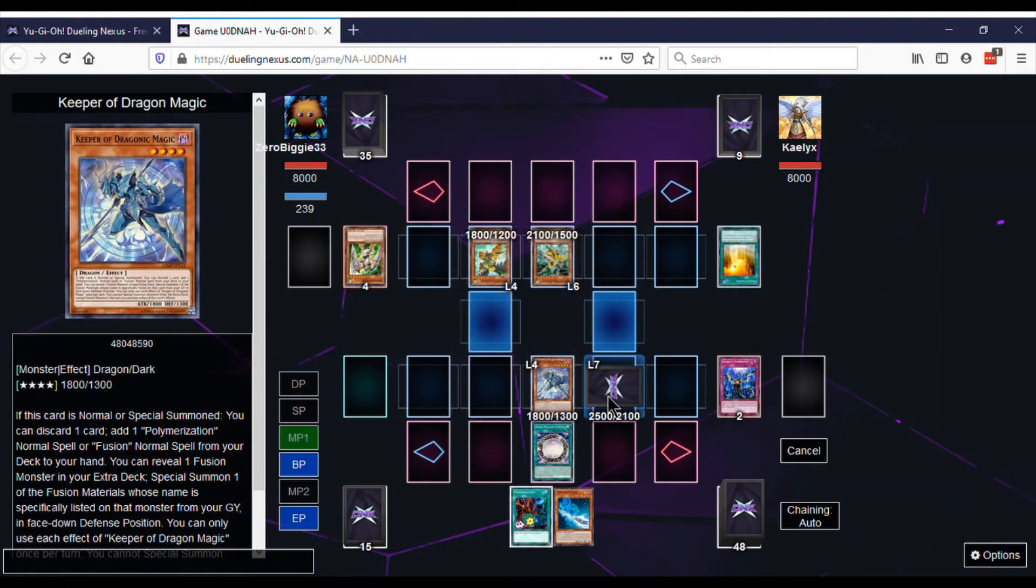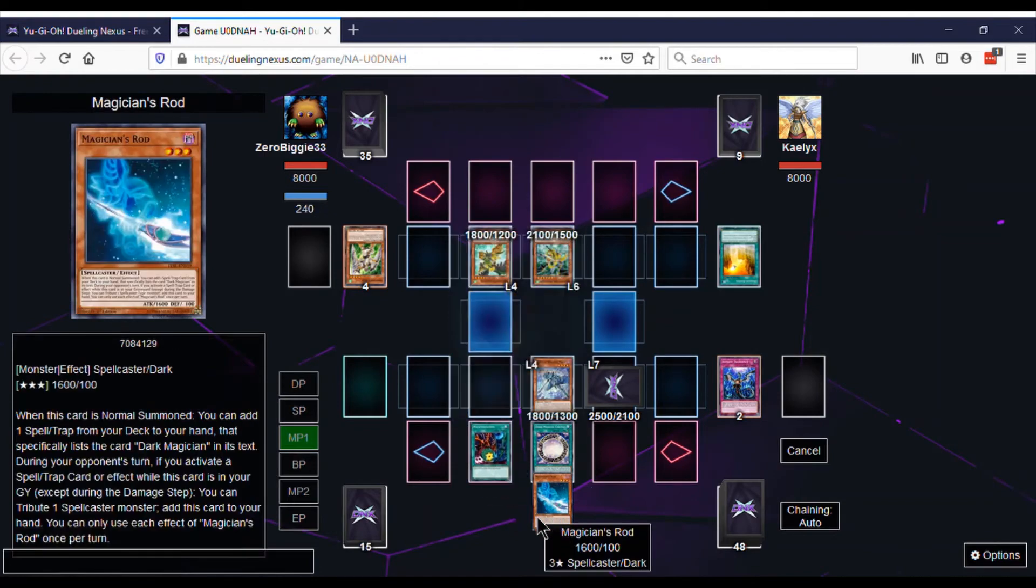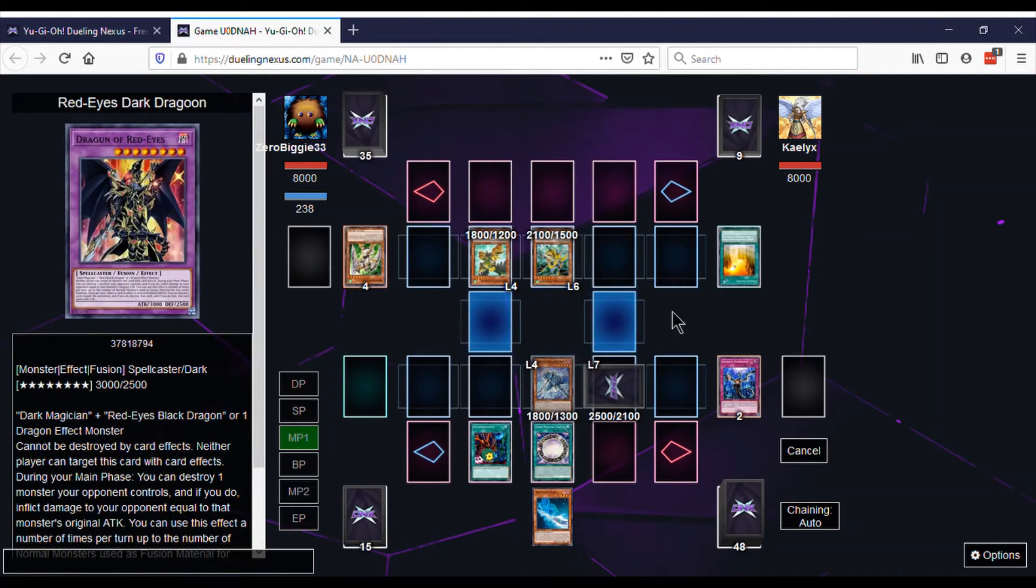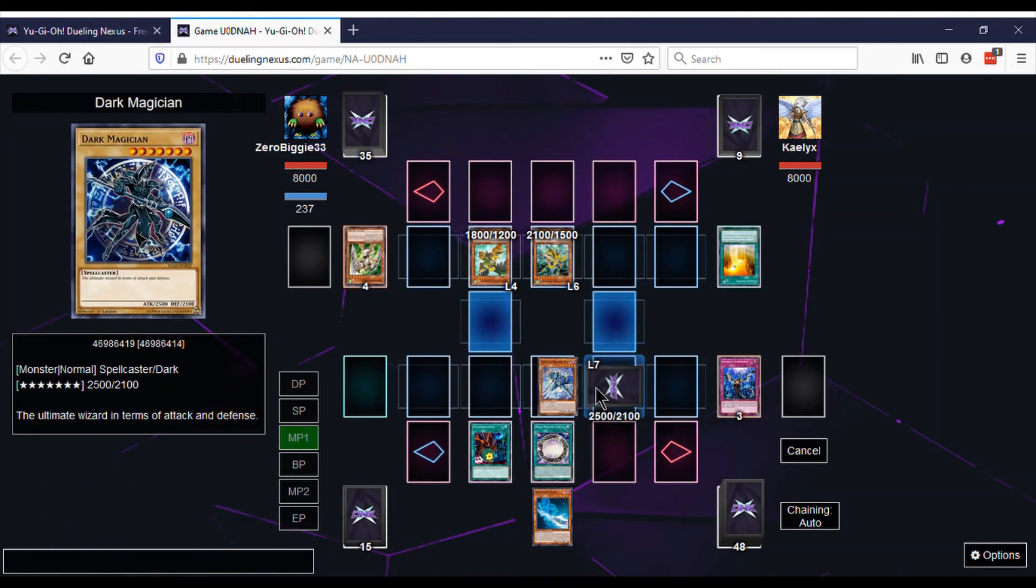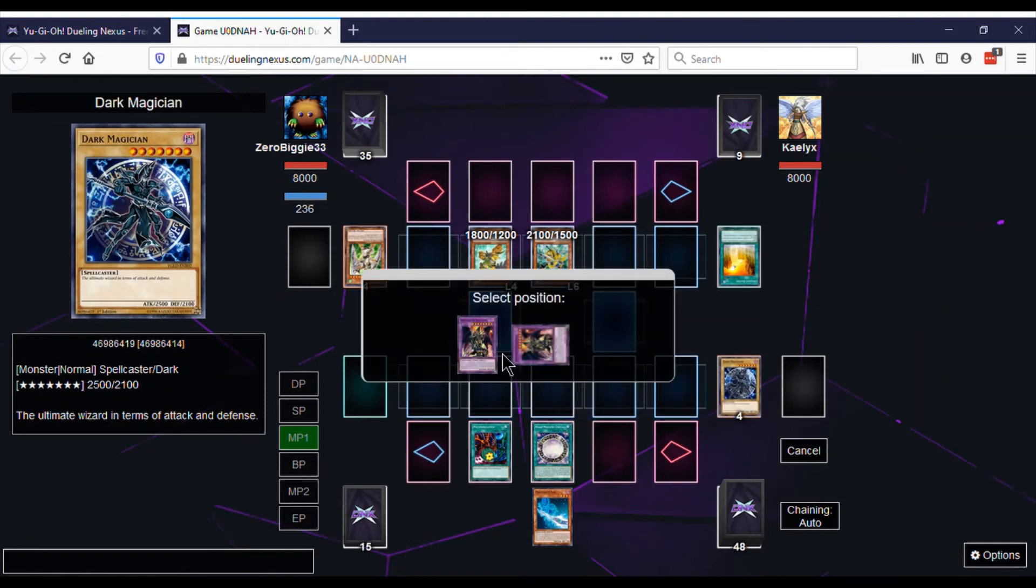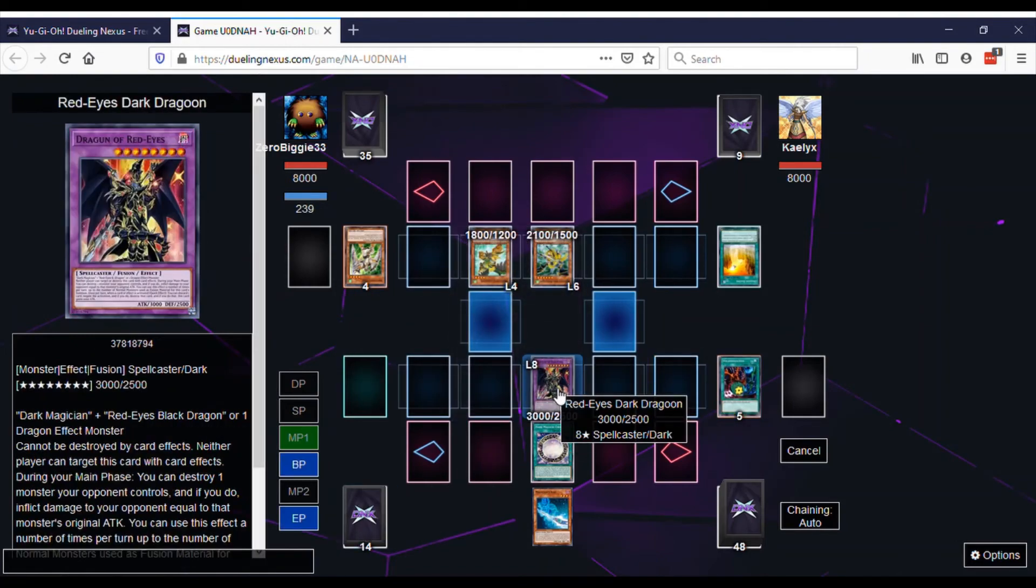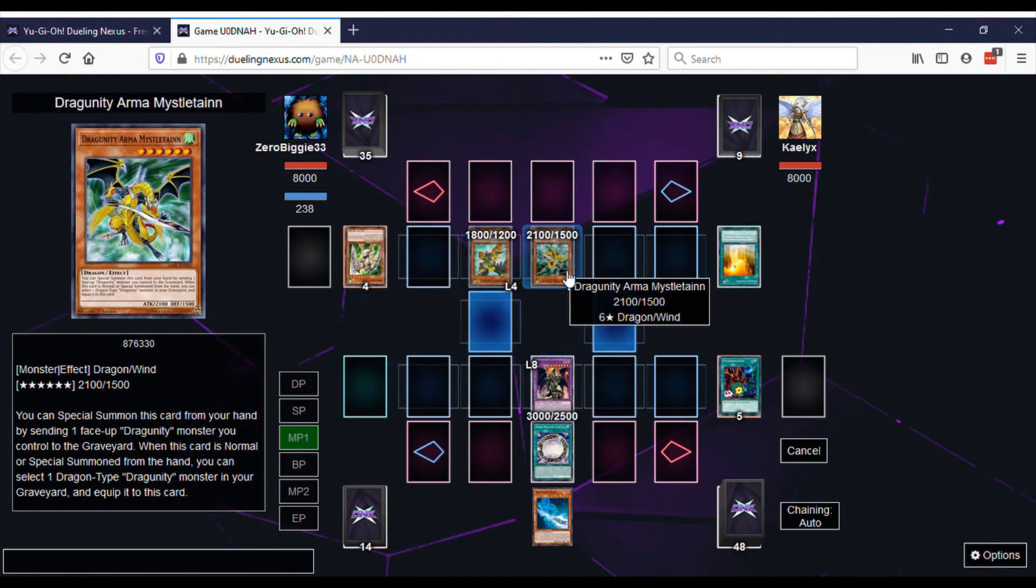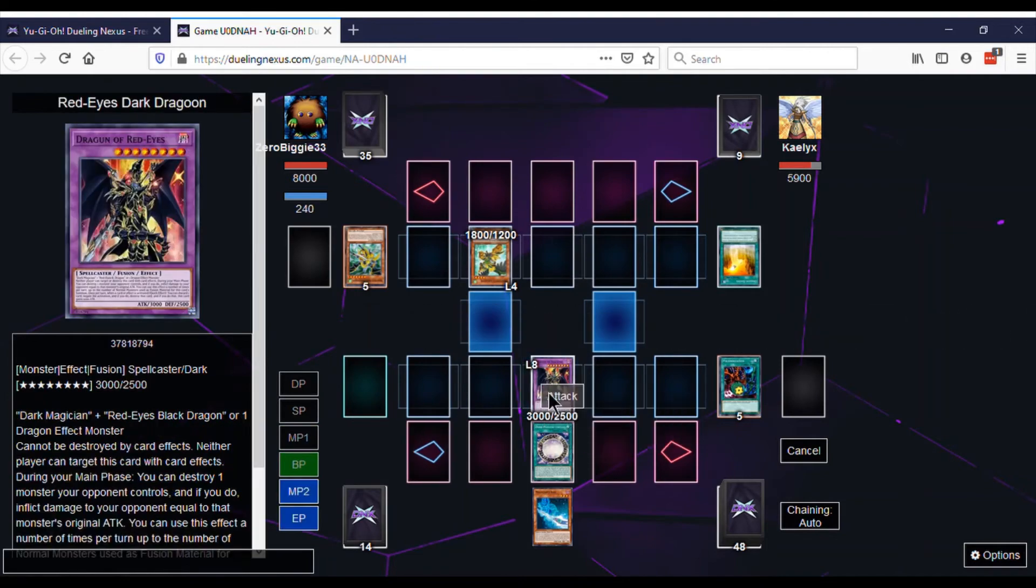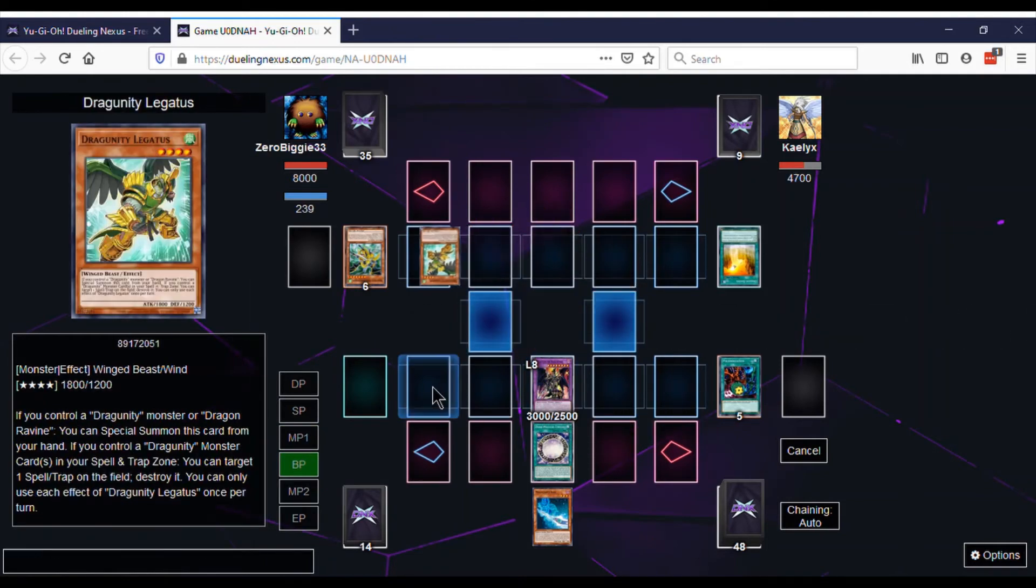But here I go: Keeper of Dragon Magic, Dark Magician, Palmerization, classic main deck combo. We do that, we flip, we make Red-Eyes Dragoon, we pop the 2100 monster, and then we attack the 1800 monster.